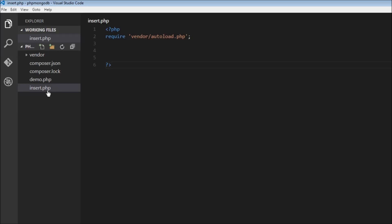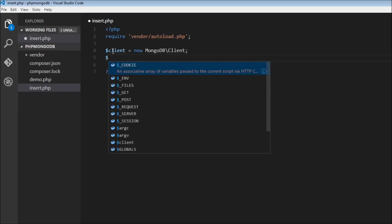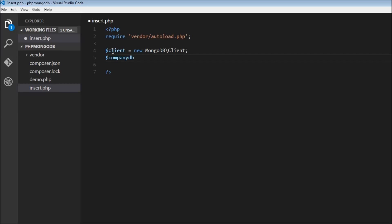I have created a new file called insert.php and included the required piece of code. To insert a document we have two methods: one to insert a single document at a time and one to insert multiple documents at a time. First let's create a client variable. Dollar client is equal to new MongoDB slash client. Once we have the client we can access the database, so dollar company db is equal to dollar client of company db.